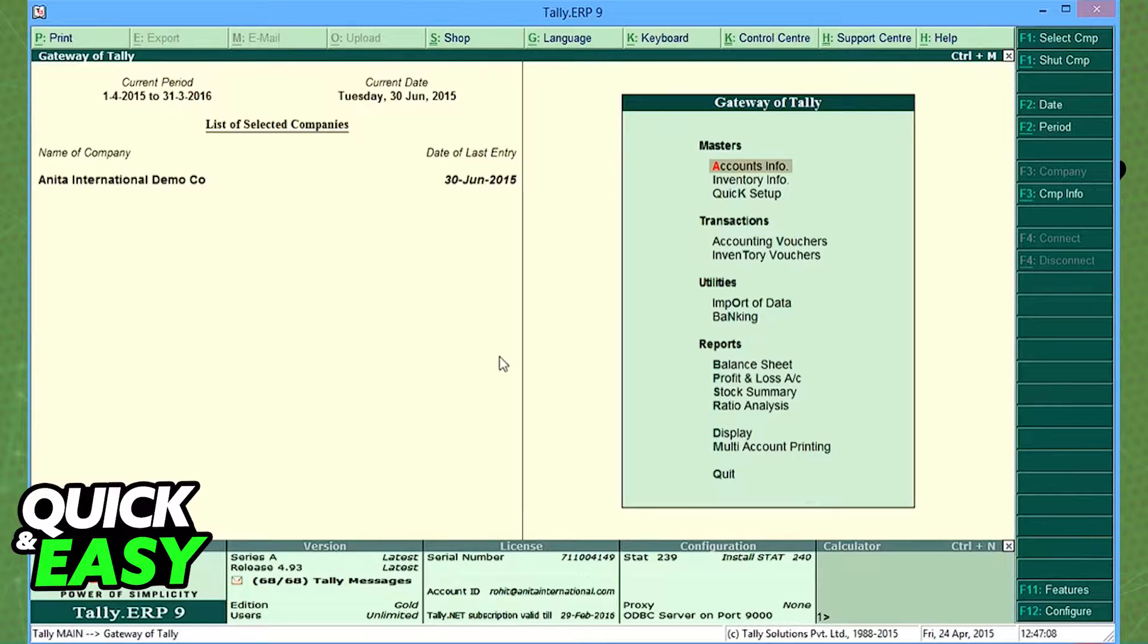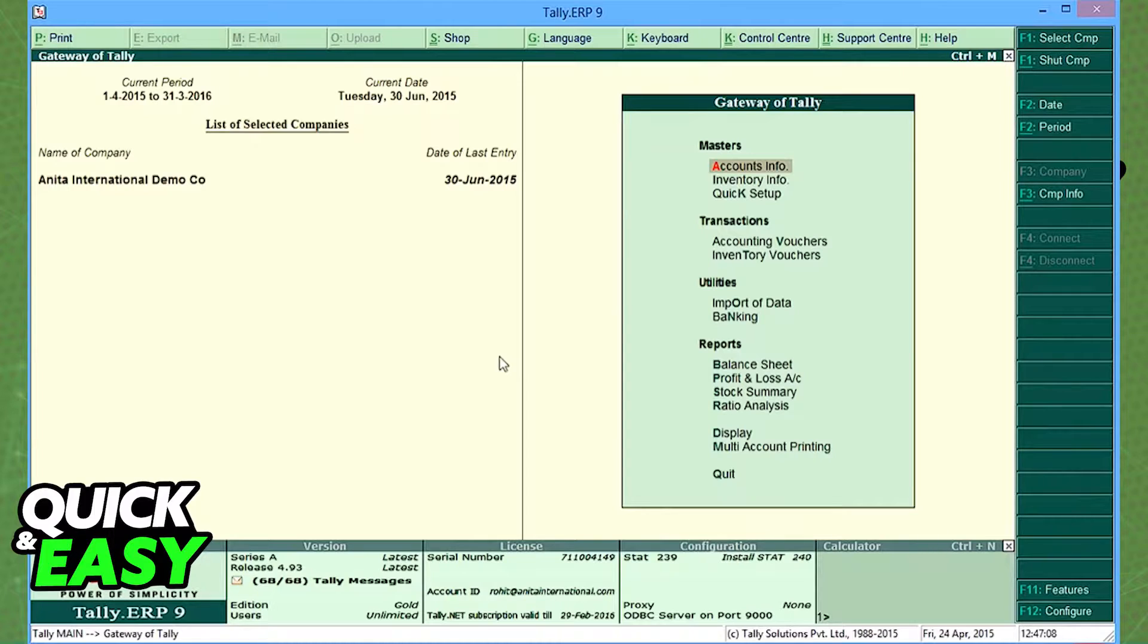To set the opening balances of ledgers to nil, you need to enable the option zero op bal. So to set the opening balances of ledgers under a group to nil or zero,